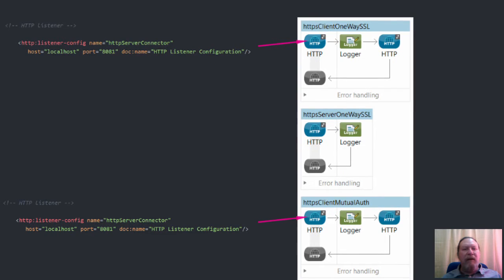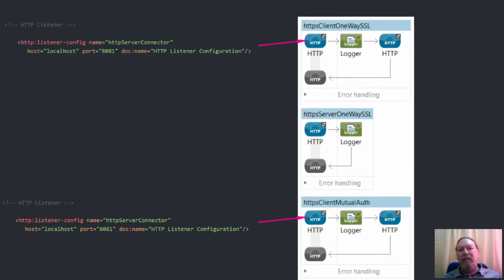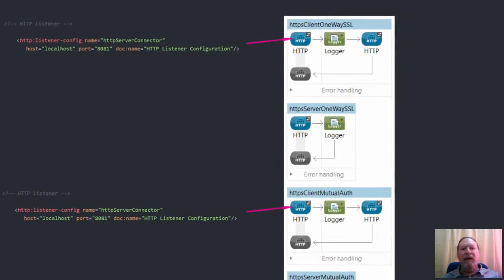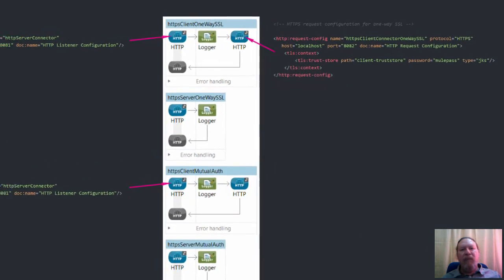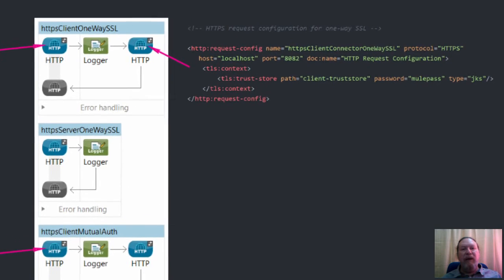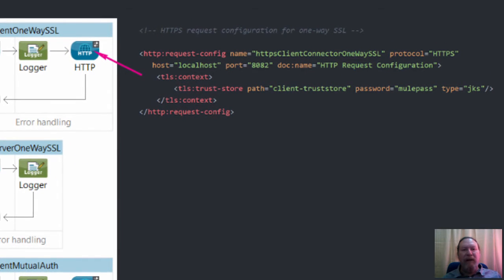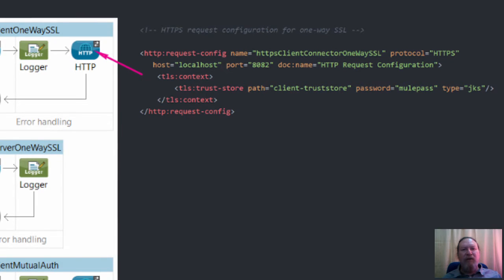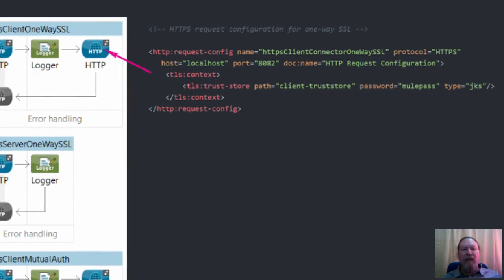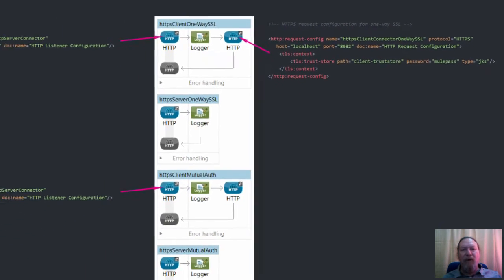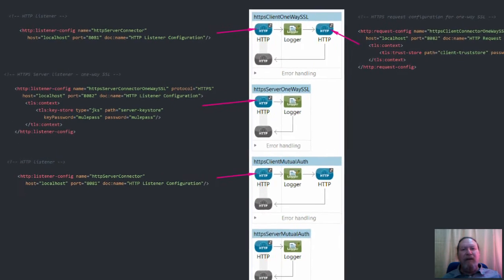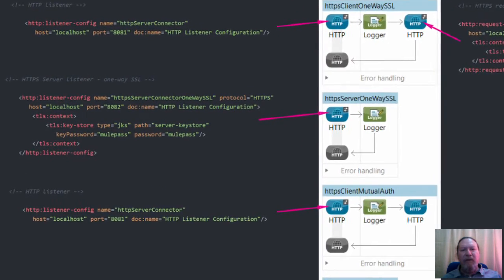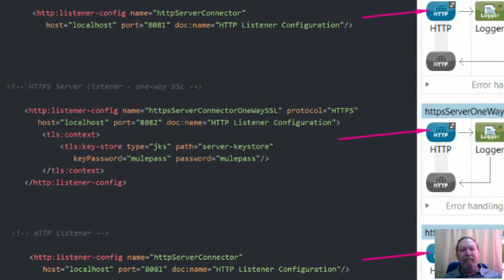This XML shows the HTTP listener used to accept requests in the client flows. Here we can see the HTTPS request configuration for one-way SSL. The trust store contains the public certificate and private key.